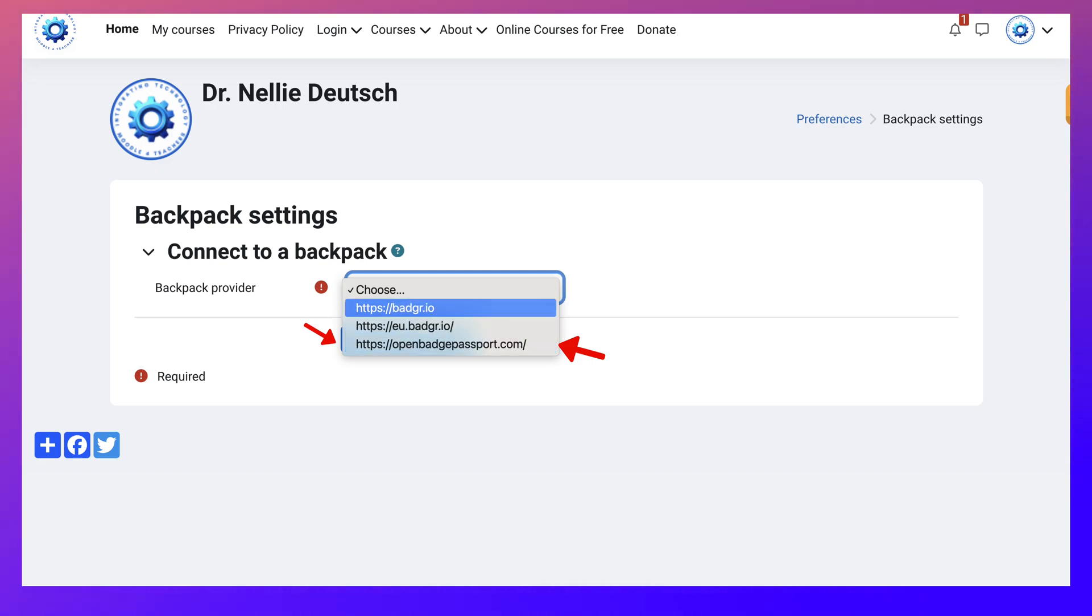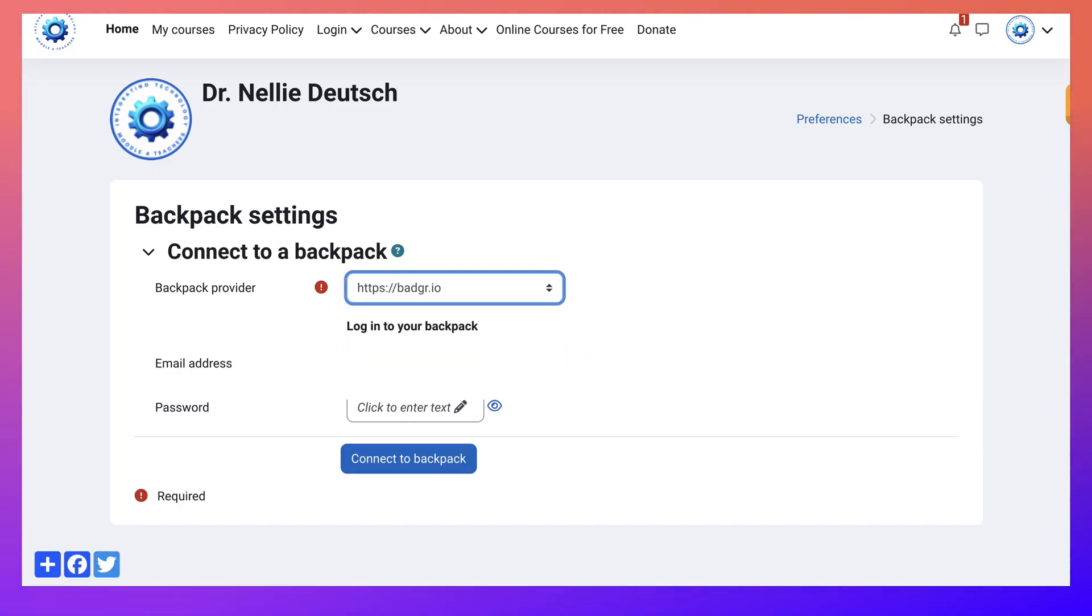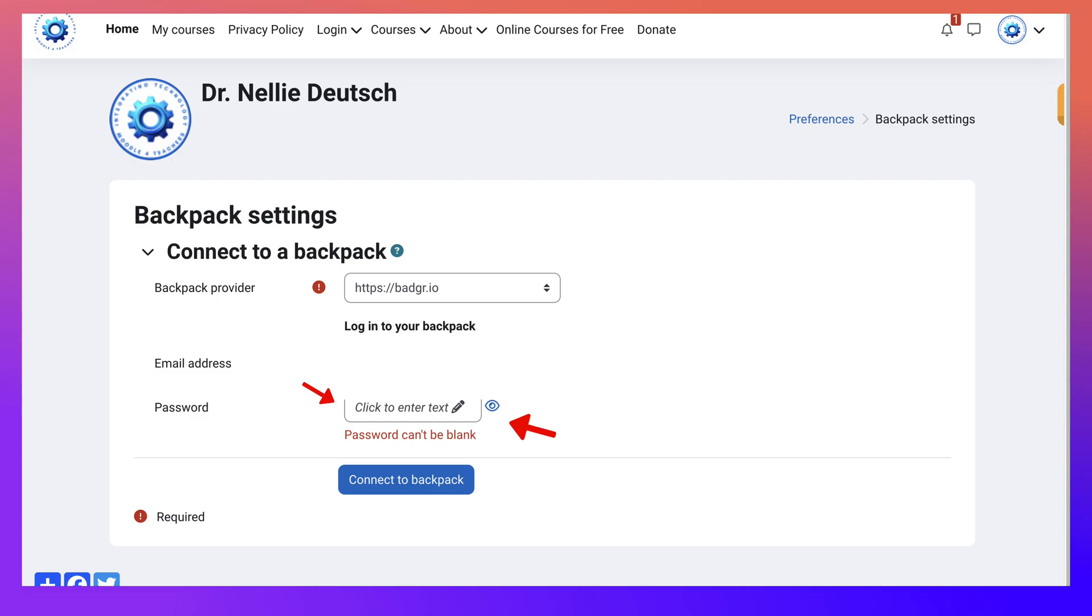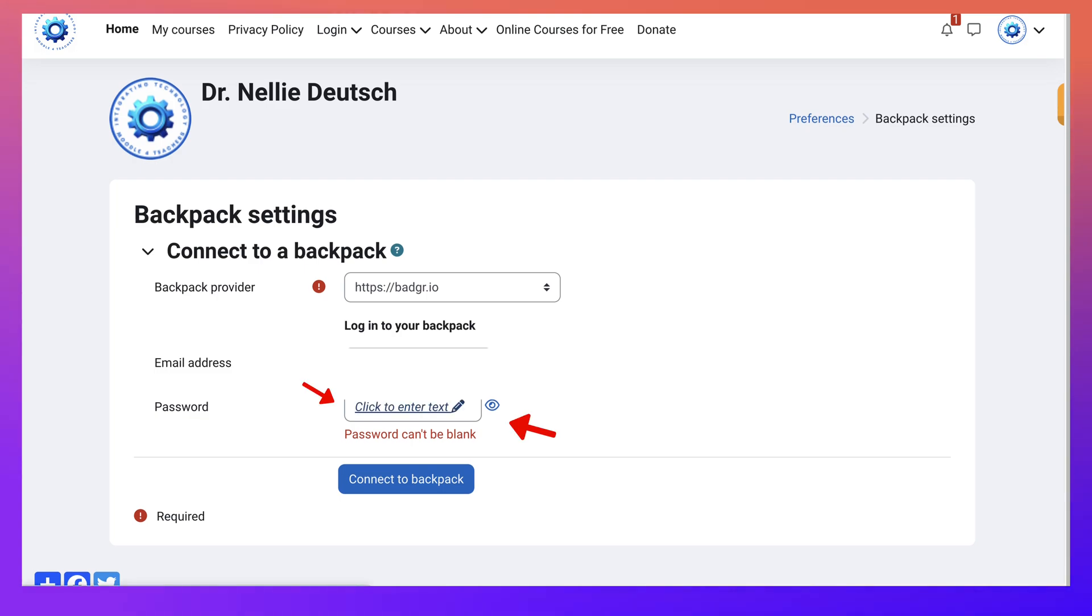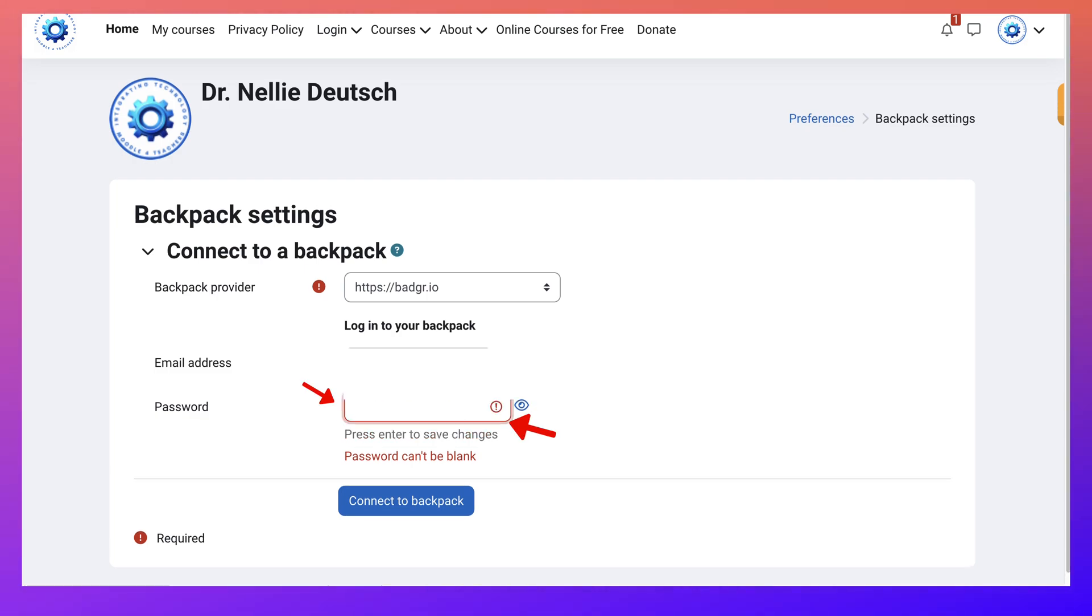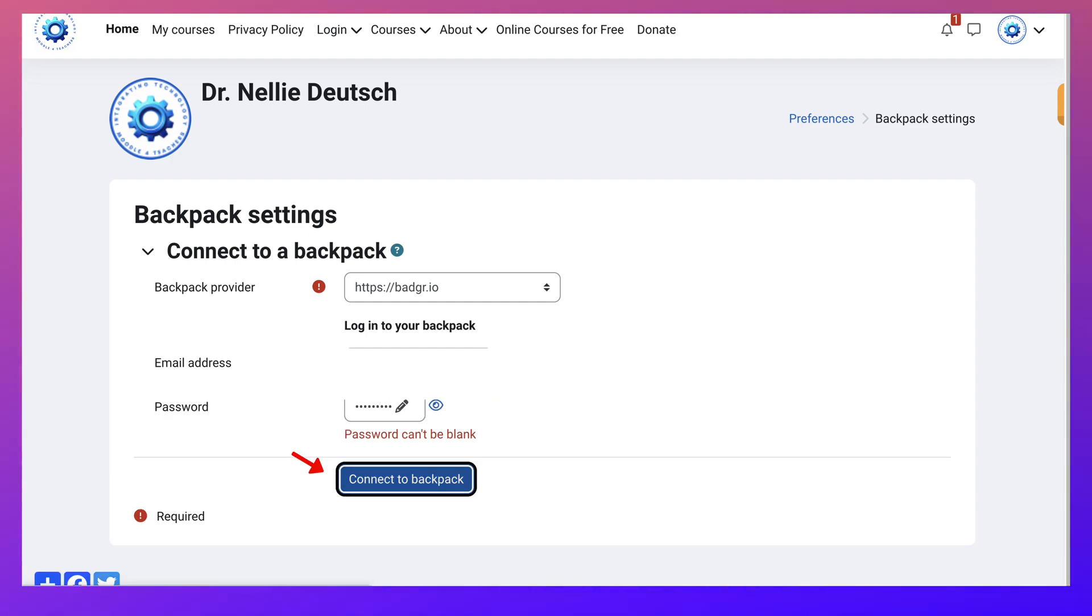So let's click on Badgr. I believe I already have an account. So let me connect. And then notice I need to add the password. So let me do that now. Let me add my password. And then I'll get an email there. Connect.